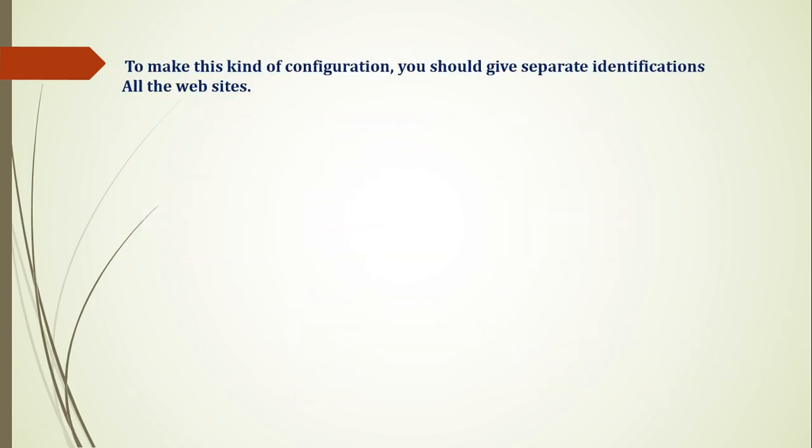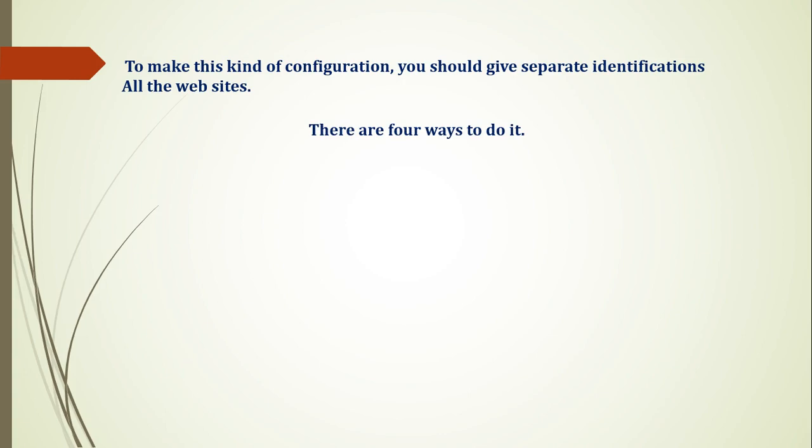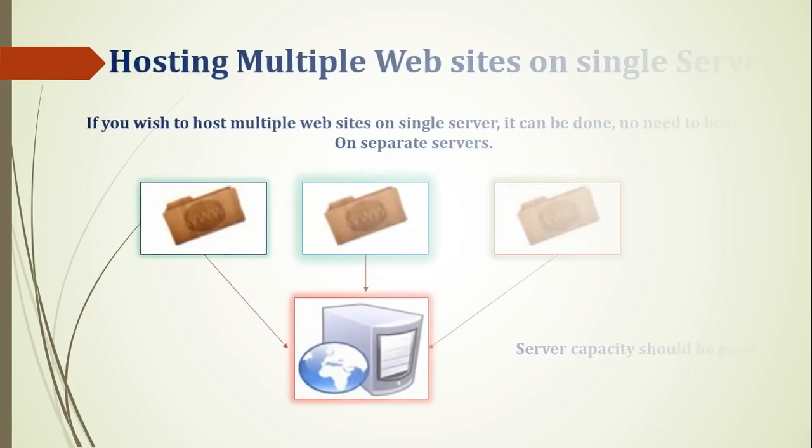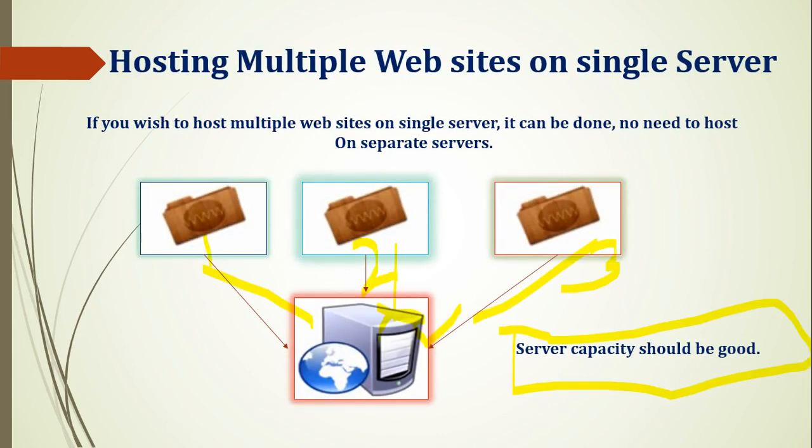After that, to make this kind of configuration, you should have separate identifications for all the websites. There are multiple websites, so you can give one-to-one identification. What kind of request should we have? If we have this website number one, what kind of request should we handle? In this way, we can define it.